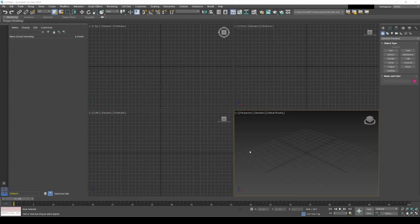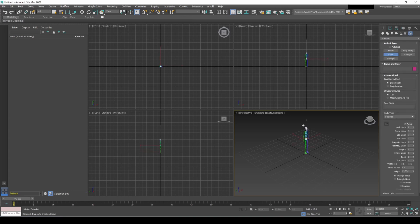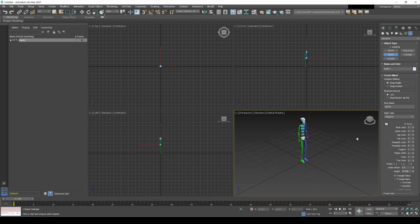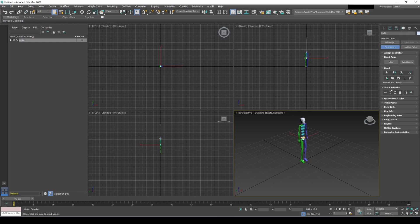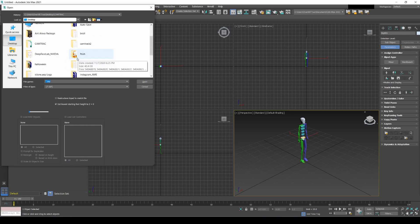Now we're in 3DS Max. I used Blender before but 3DS Max is my preferred software — I just started learning Blender, which is great and free, but 3DS Max is my favorite for animation and CGI. Here we're going to import that motion capture animation we just exported. Go to the Create tab, then System, and create a Biped. Place it in the scene, then go to the Motion tab and open the Motion Capture file we exported from Axis Neuron.